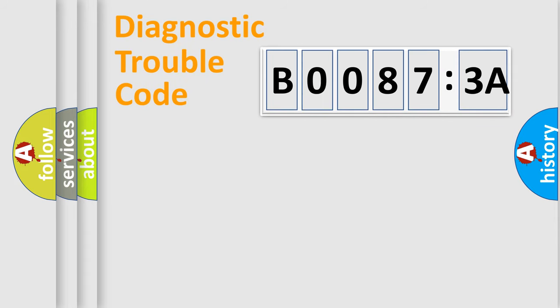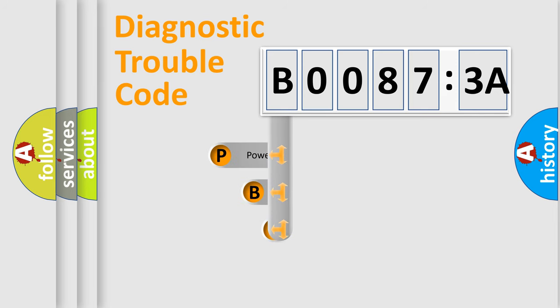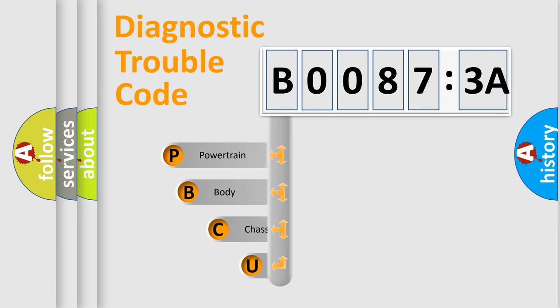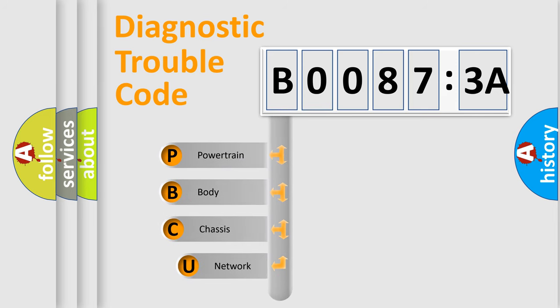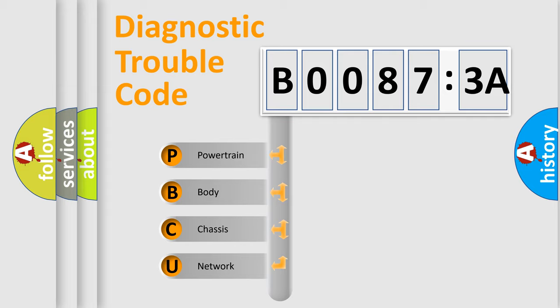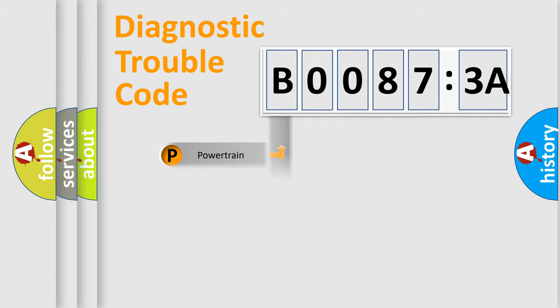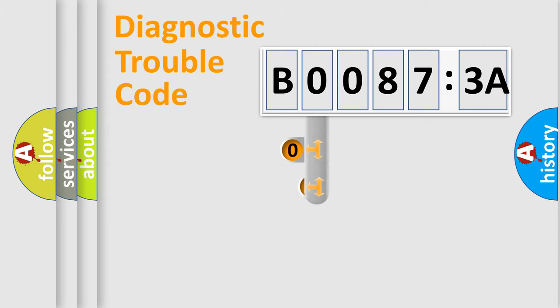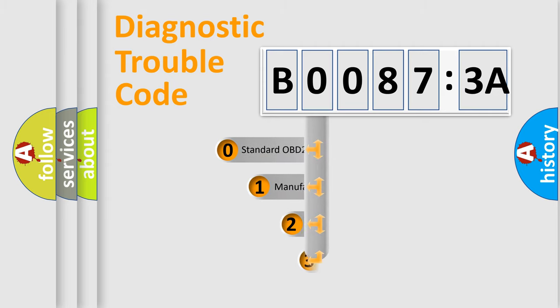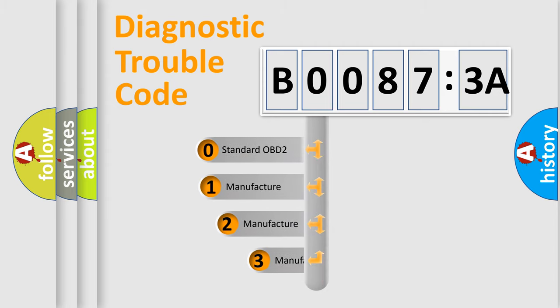First, let's look at the history of diagnostic fault code composition according to the OBD2 protocol, which is unified for all automakers since 2000. We divide the electric system of automobile into four basic units: Powertrain, Body, Chassis, and Network. This distribution is defined in the first character code.